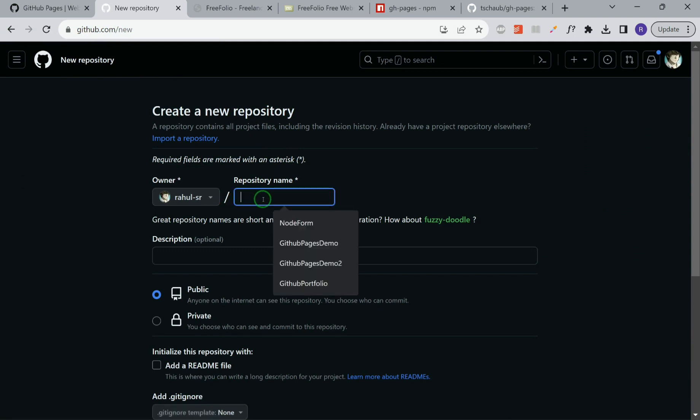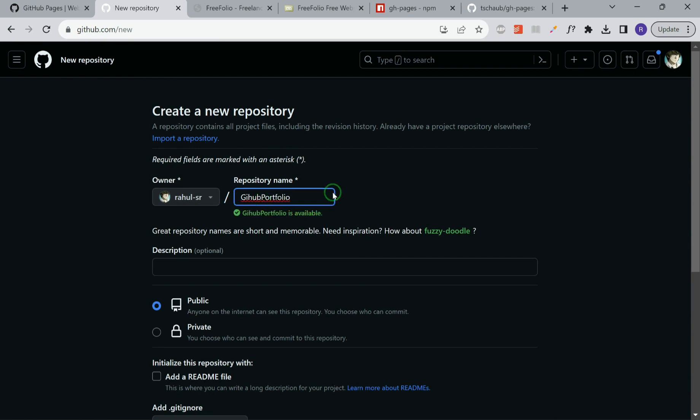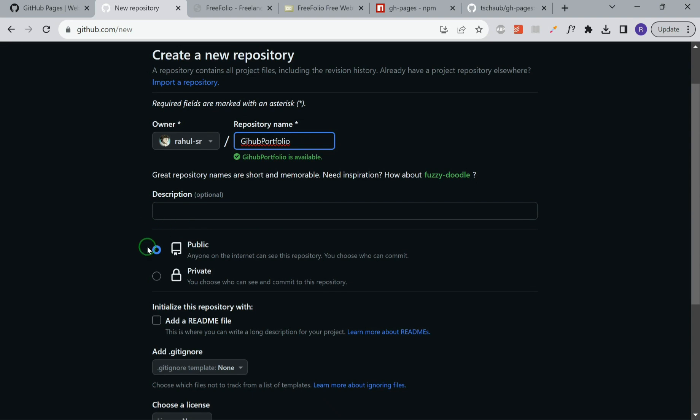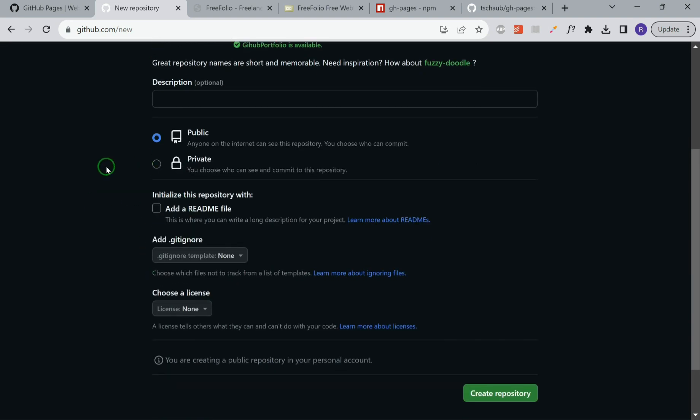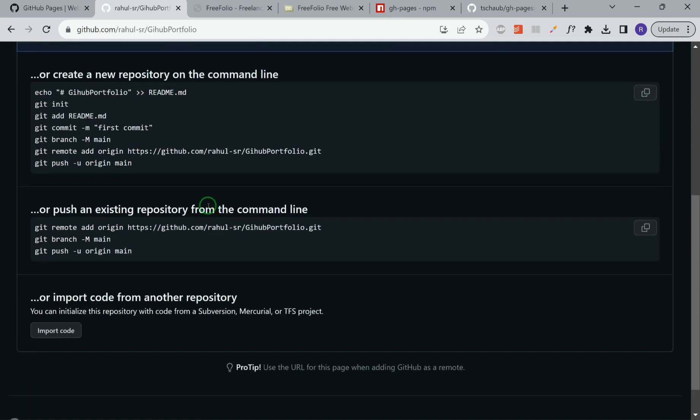We'll create a repository named GitHub Portfolio. This is available. You have to ensure that this repository name is available and you have to make this public. You can leave rest of the settings, then click on create repository. The repository is created.